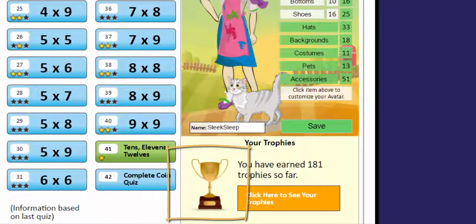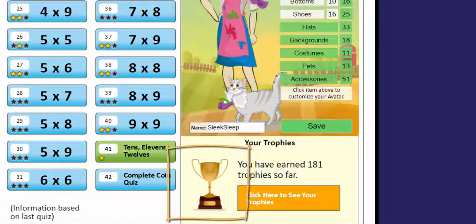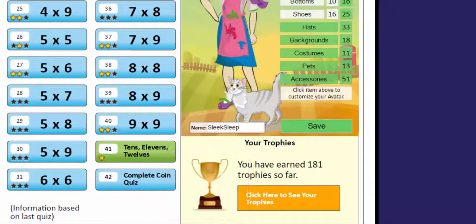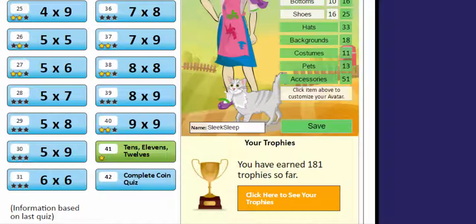Look at this big gold trophy. You can earn trophies for a lot of things. Click the orange button to see all the different ones you have.